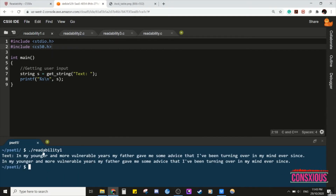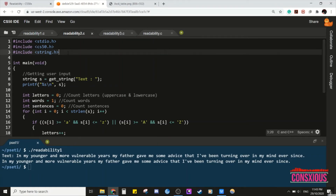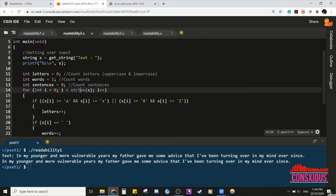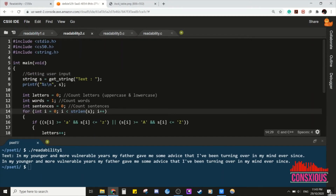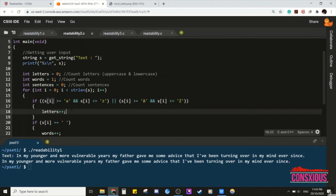We can print out exactly what the user keys in. Secondly, we find the number of letters, words, and sentences. We need to include another library called string.h. String.h enables us to use string length to find the length of the string. Initially, we let letters equal to zero.